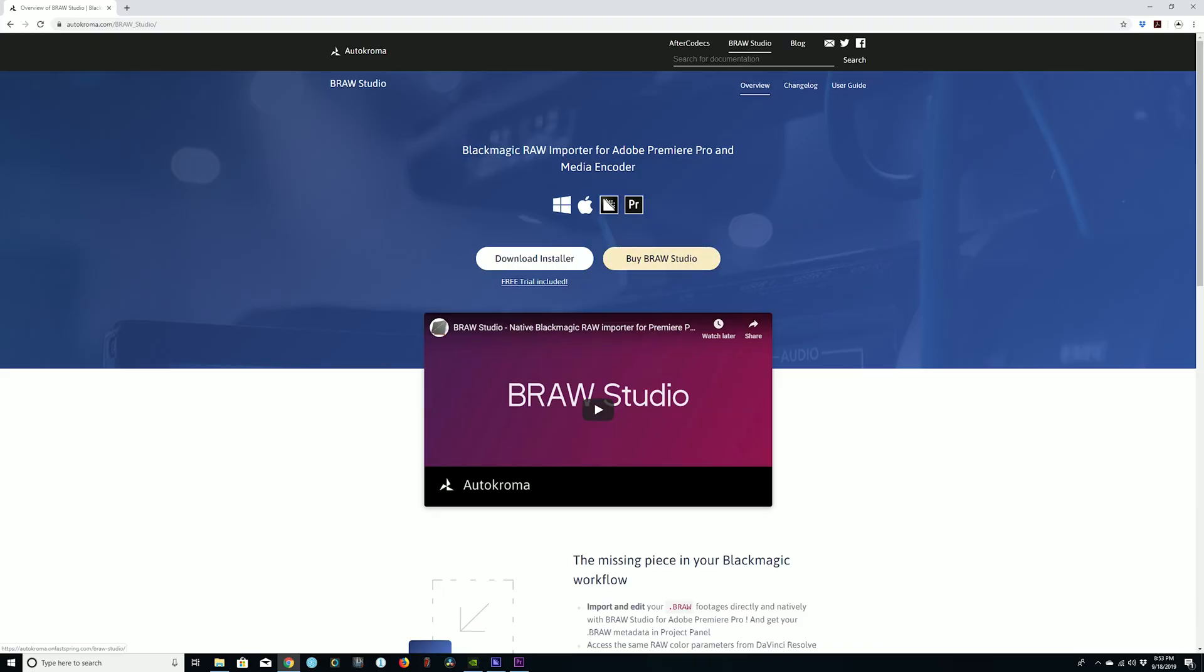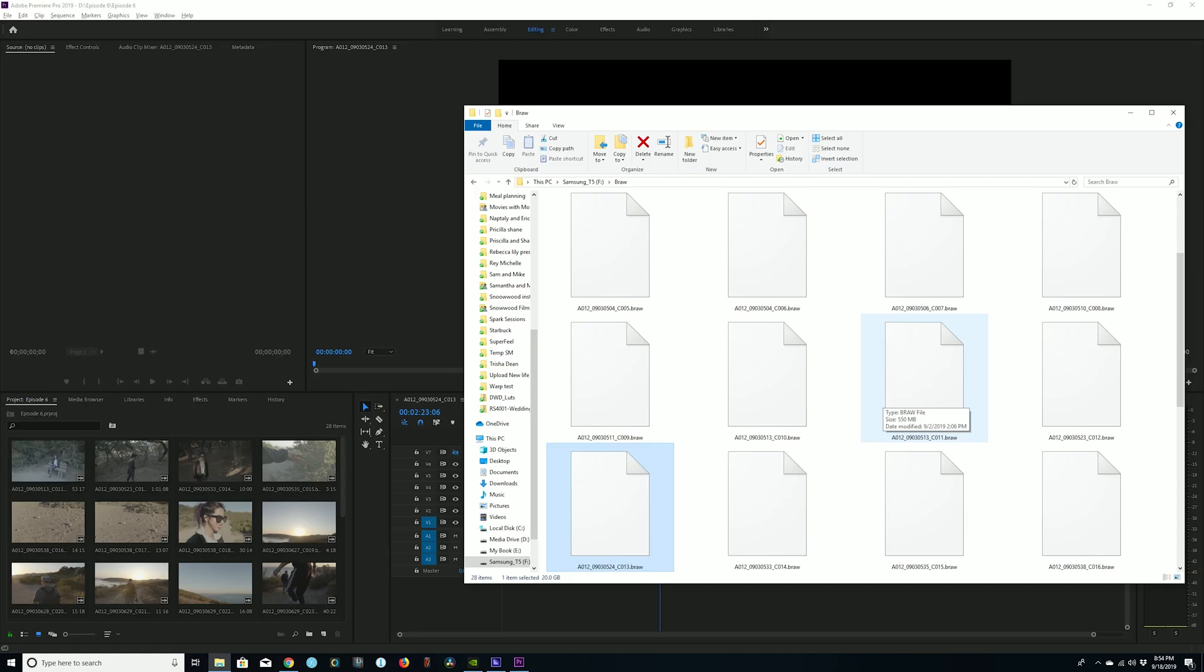Now I originally started with B-RAW Studio about four weeks ago, and besides the obvious negative of the $29 versus free from DaVinci Resolve or Blackmagic Design, there are some things that you need to know about.